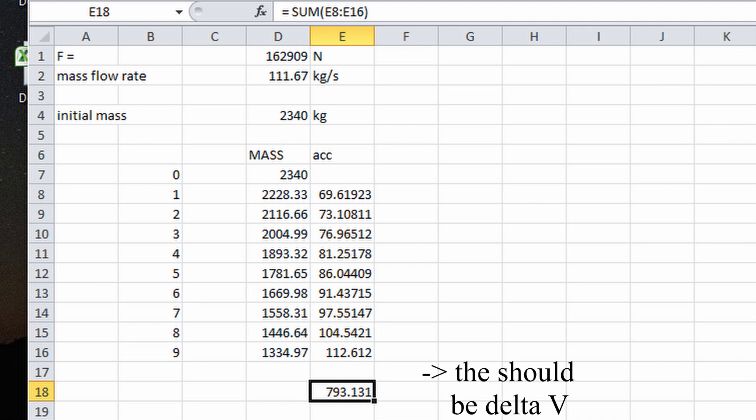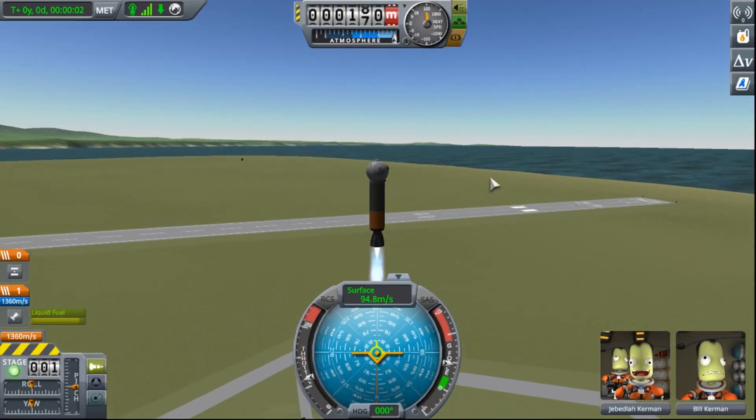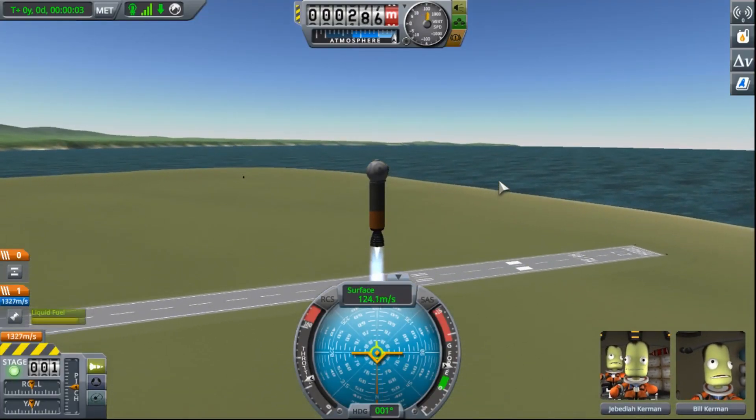There is a minor error because of some of the approximations we took and since we calculated velocity at each second only.